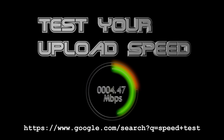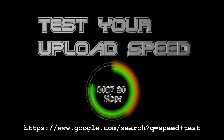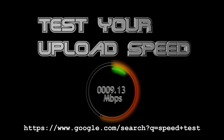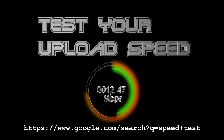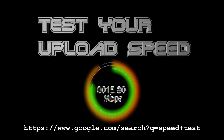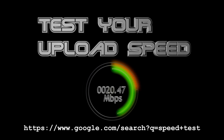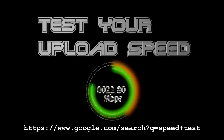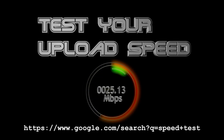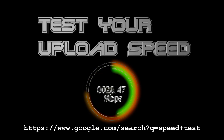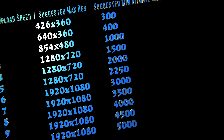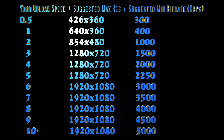Hello and welcome to more nerdy rodent geekery. This time it's about live streaming through OBS to YouTube, Twitch, and similar platforms, for which you need to know your upload speed. Test it, remember it, and find your upload speed on the left — then make a note of the suggested maximum resolution and minimum bit rate, as you're going to need these in a second.